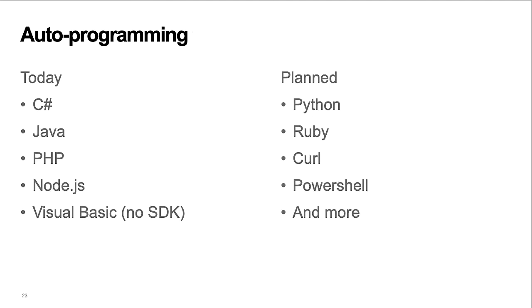The tool now auto-programs SDK calls for C-sharp, Java, PHP, Node.js, and Visual Basic. Support for more languages is planned for the first release.